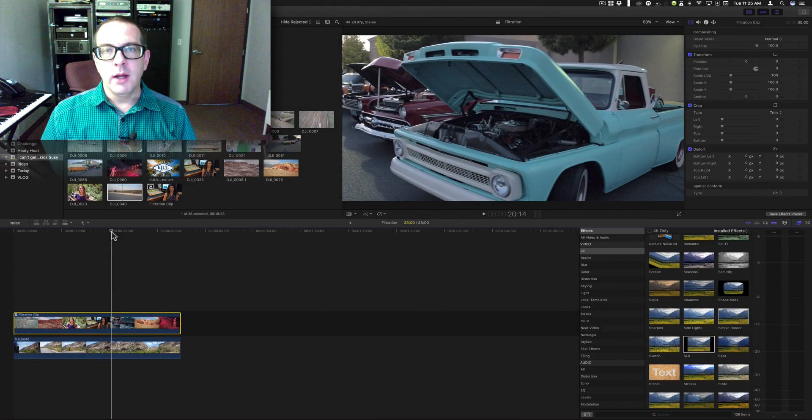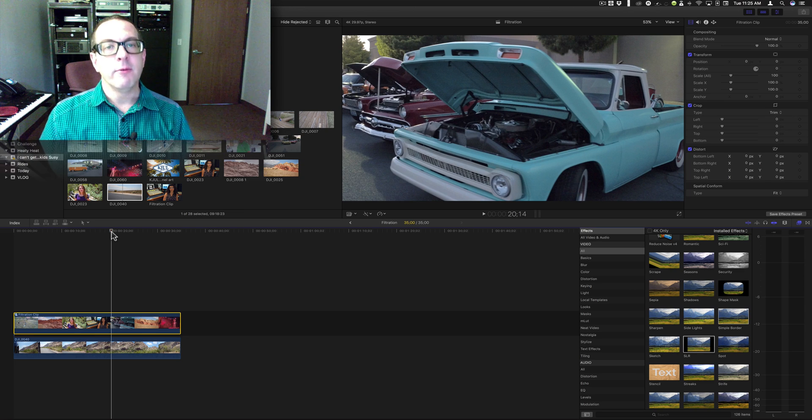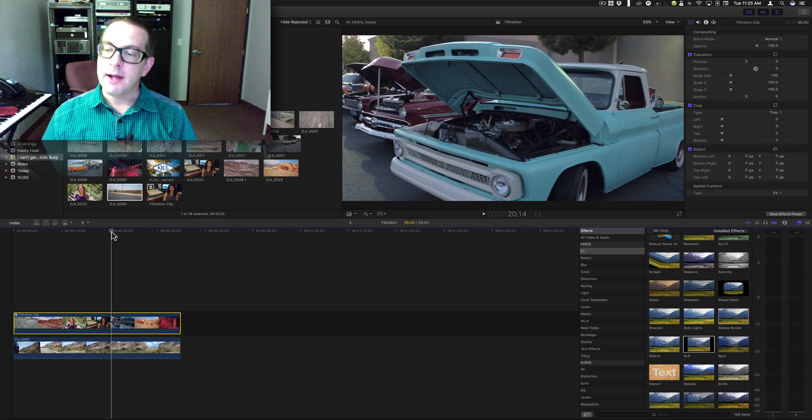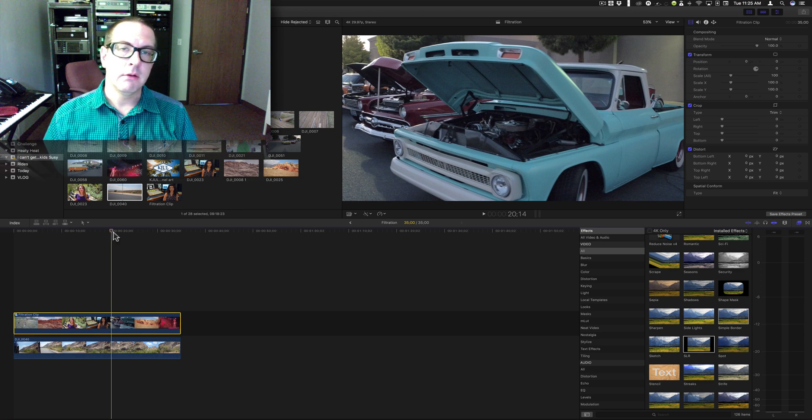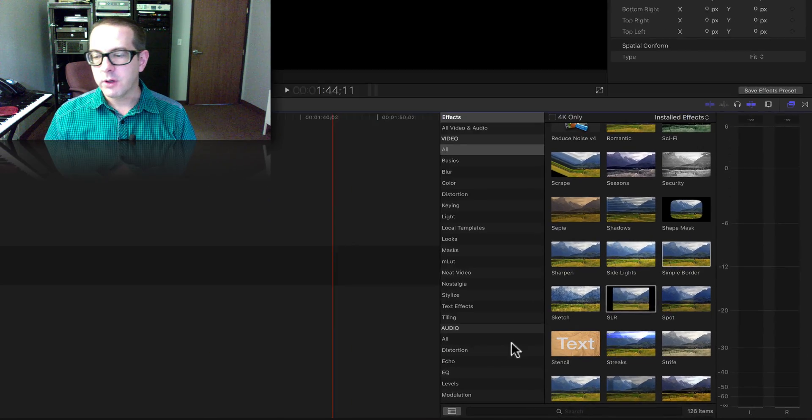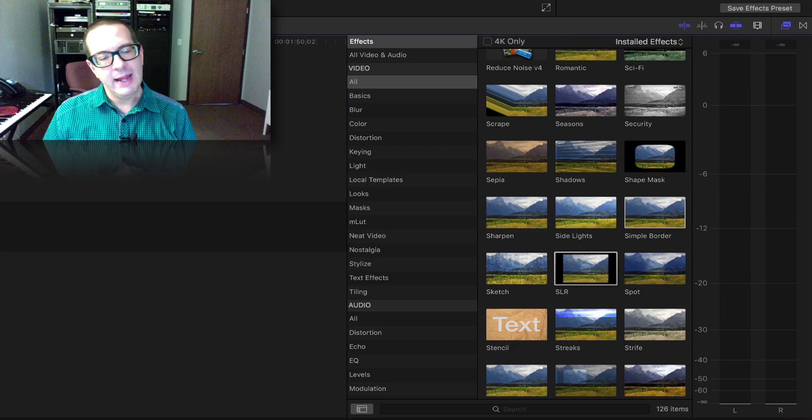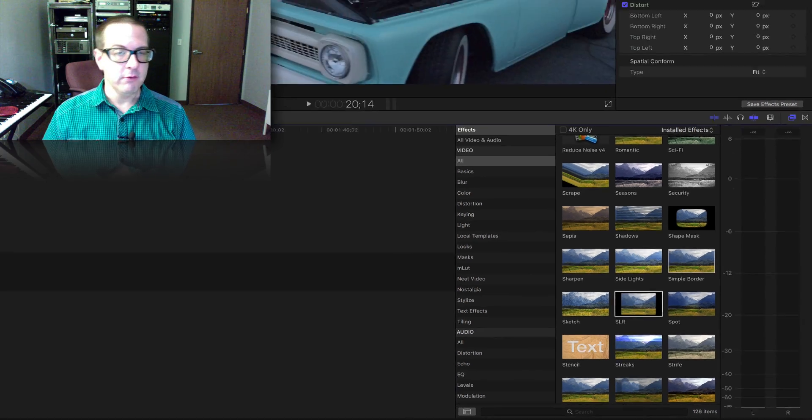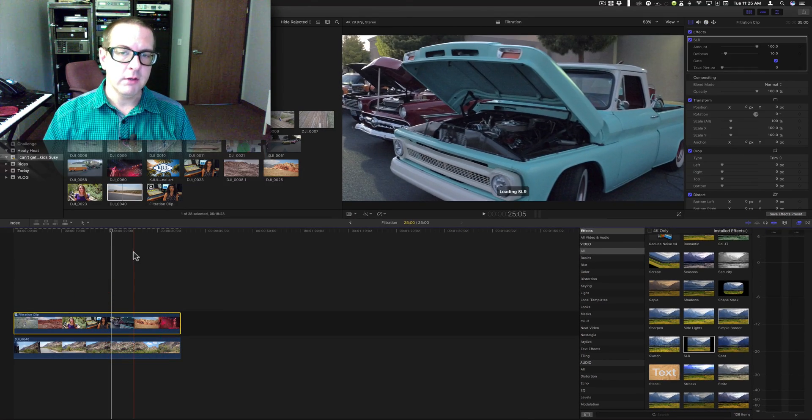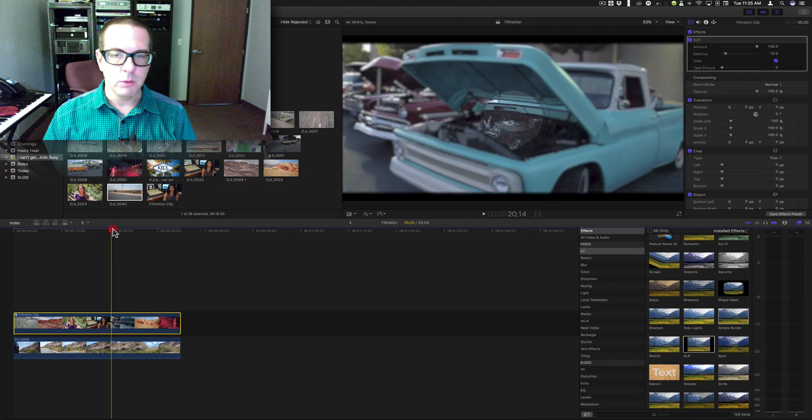Good morning! I'm Brett with VideoHotRod and I have another little tutorial for you. This one is the SLR filter. This one's actually pretty cool.